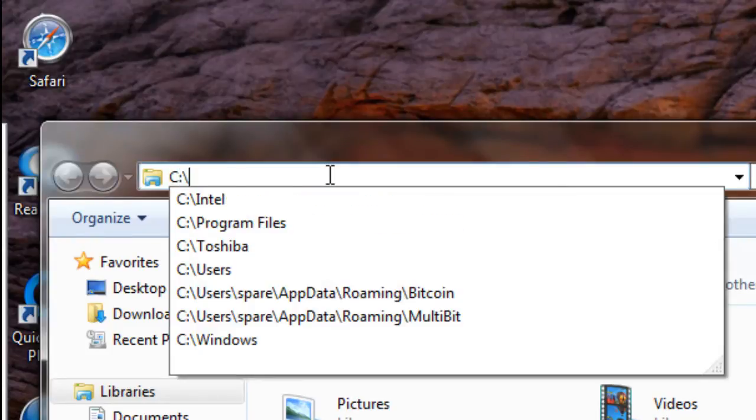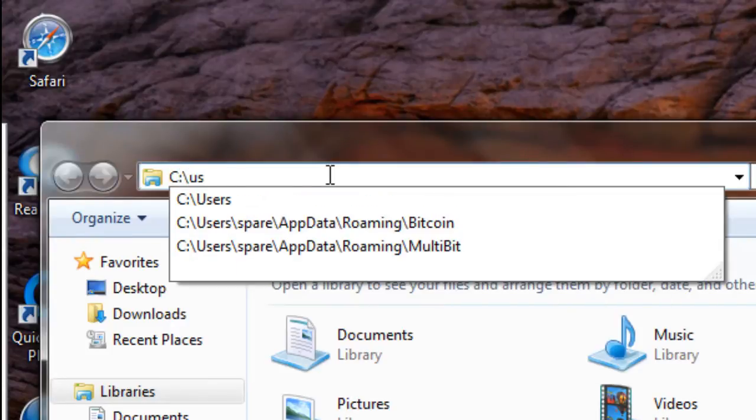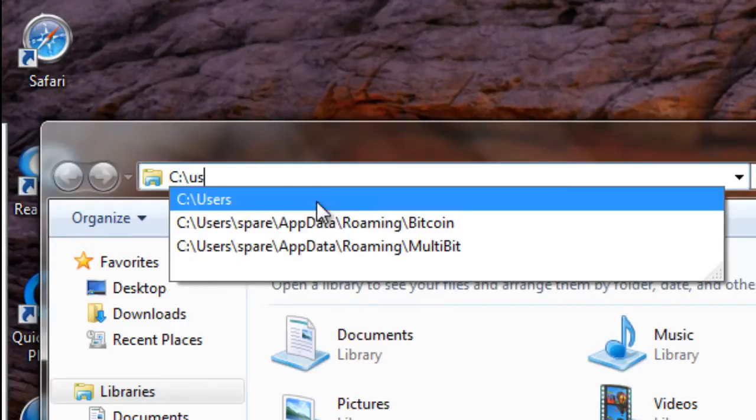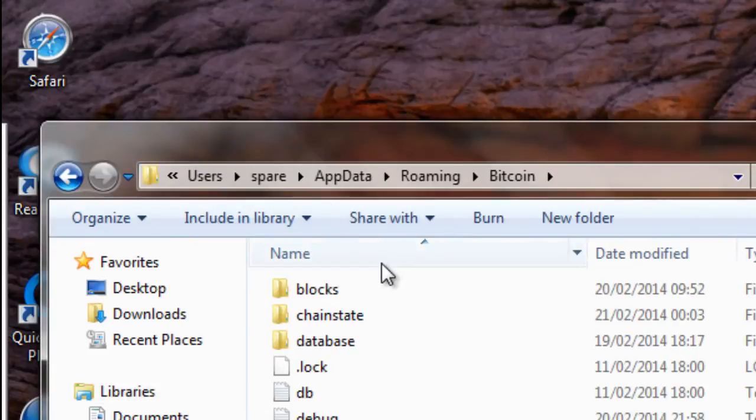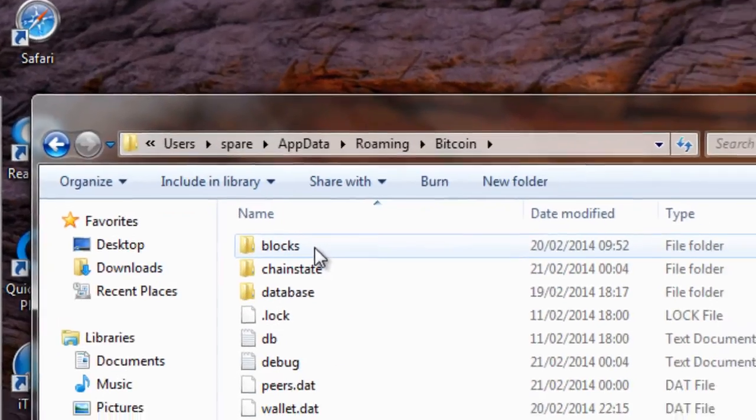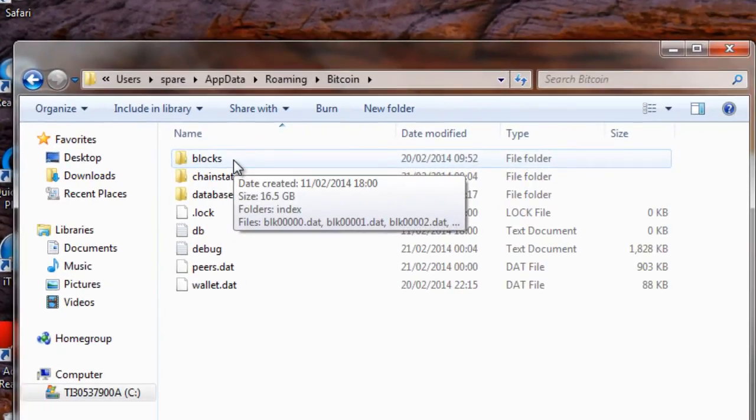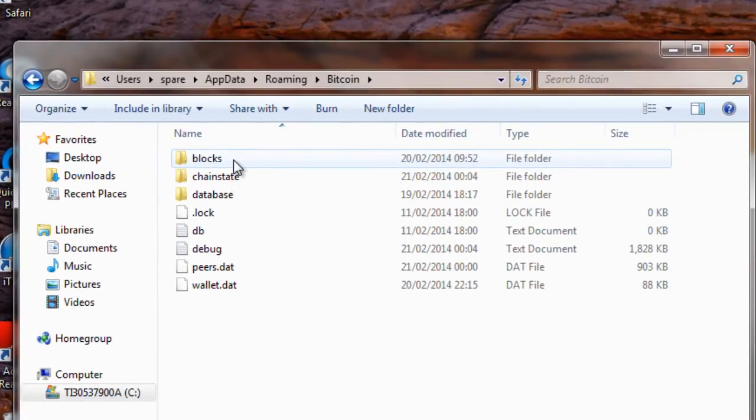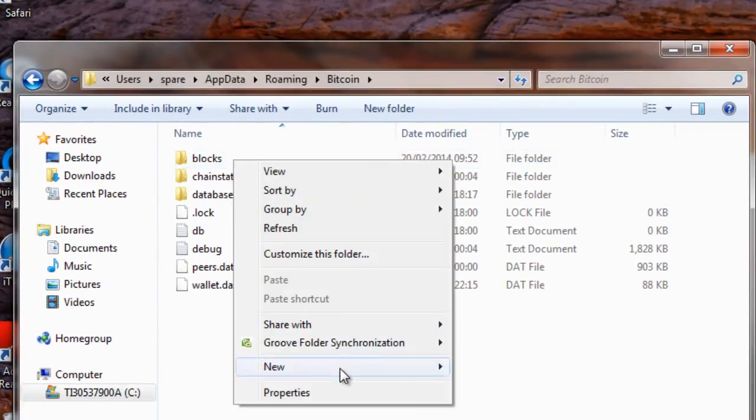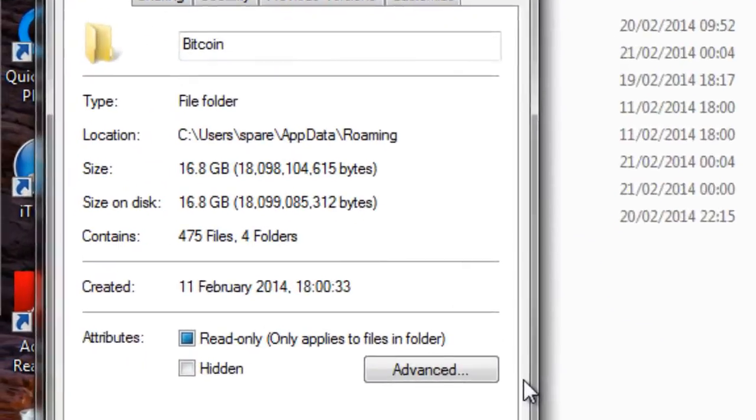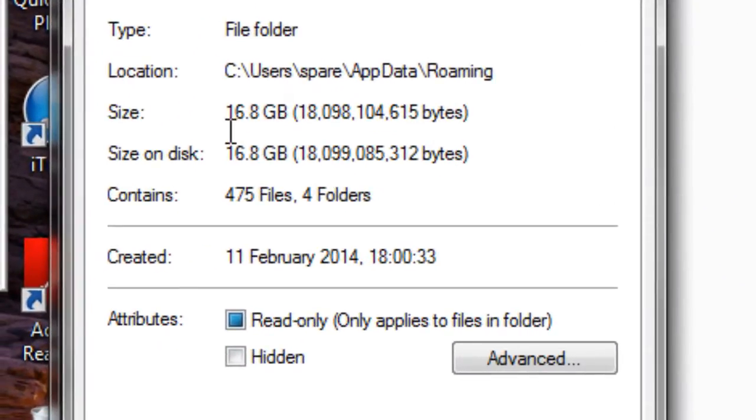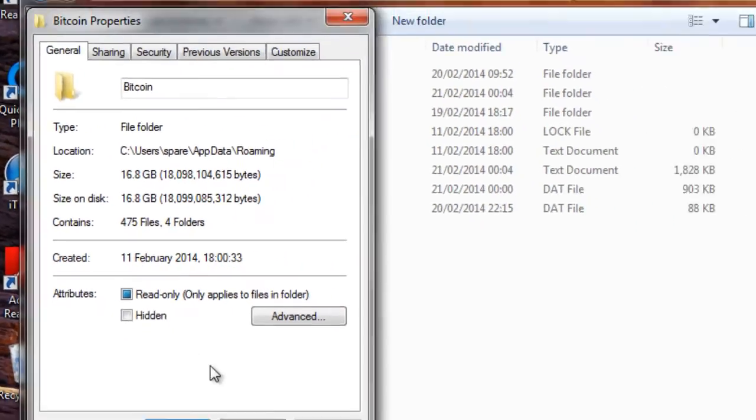And if you have a look at it, it's now 16.8 gigabits in size. So that's all that blockchain data that it's been downloading over the last couple of days, and that's taking up quite a lot of hard drive space now.